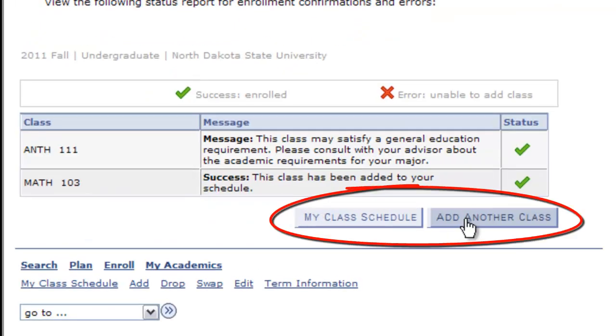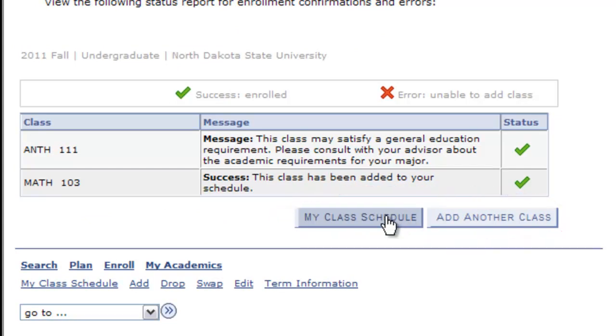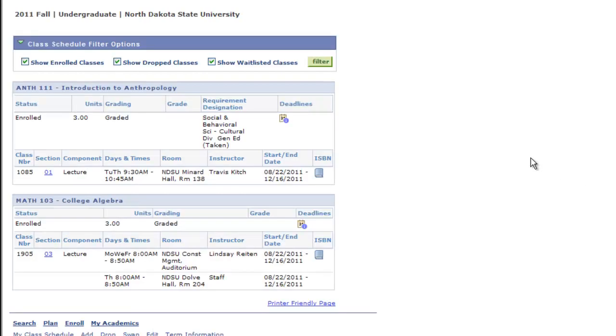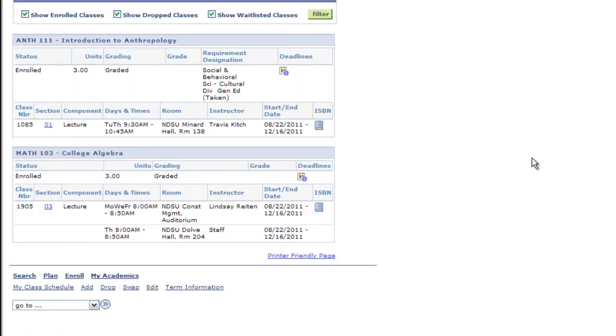At this point, you can add another course or select My Class Schedule to view all of your courses for the semester. After registering, you can revisit your class schedule at any time and add or drop courses based on published deadlines.